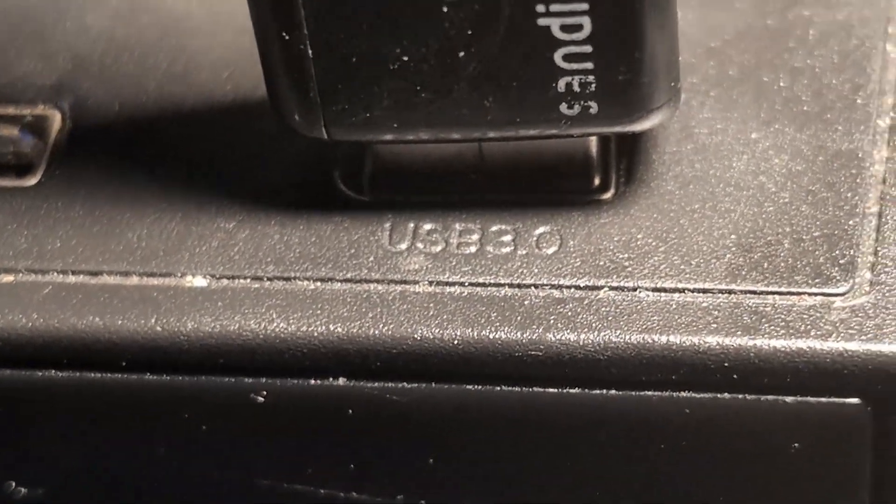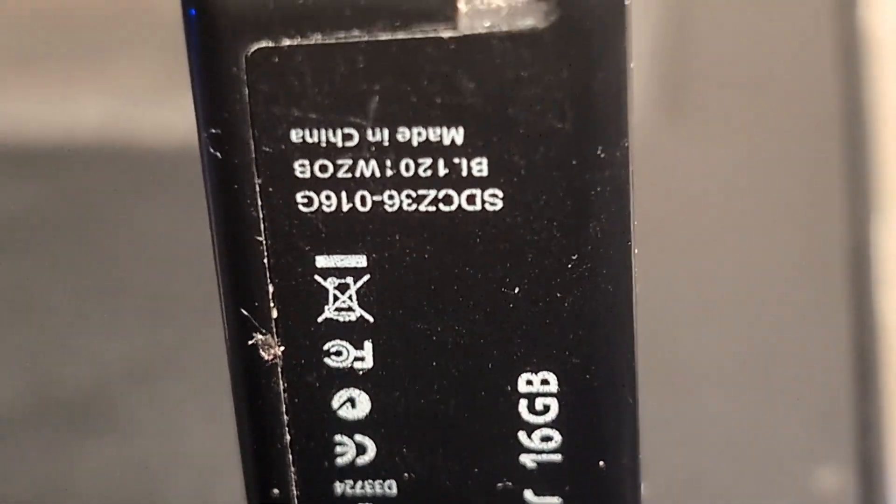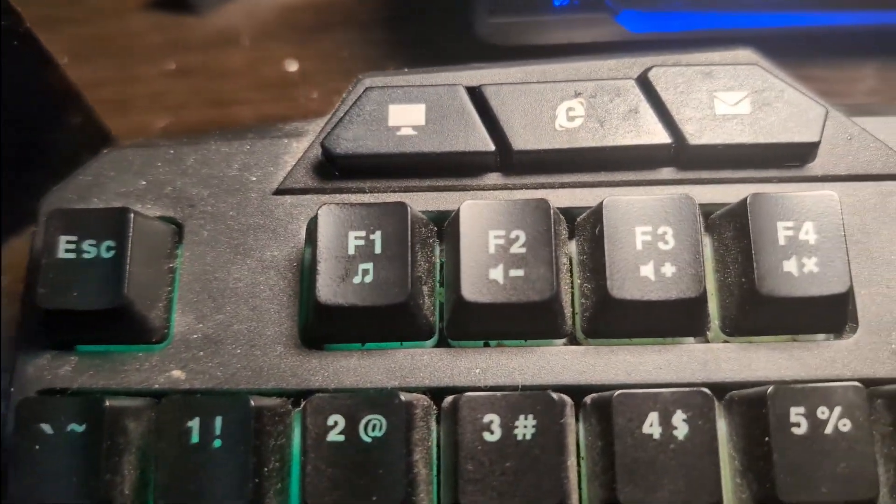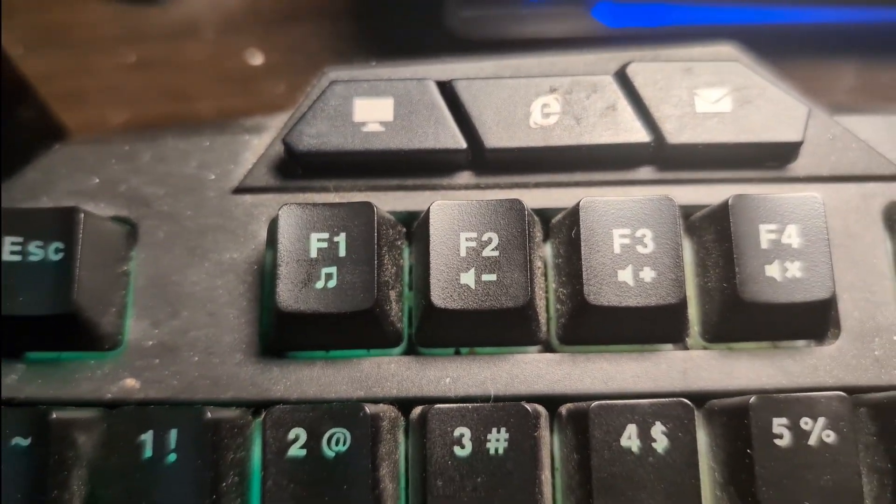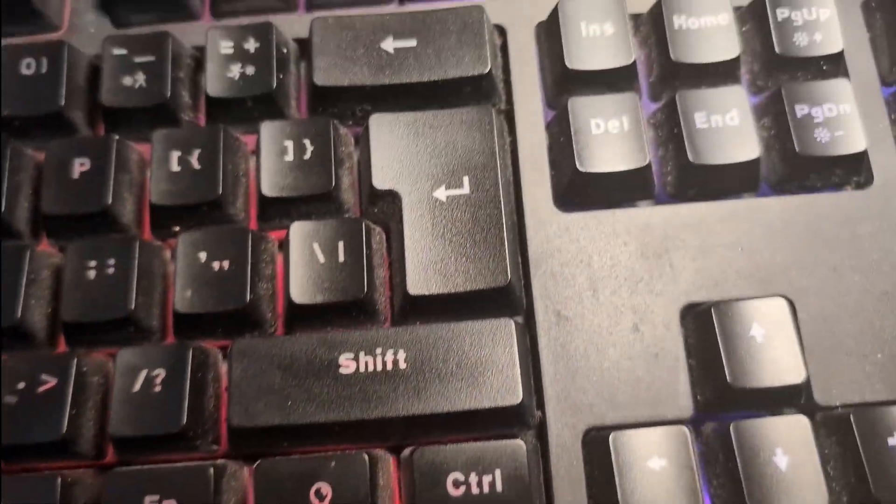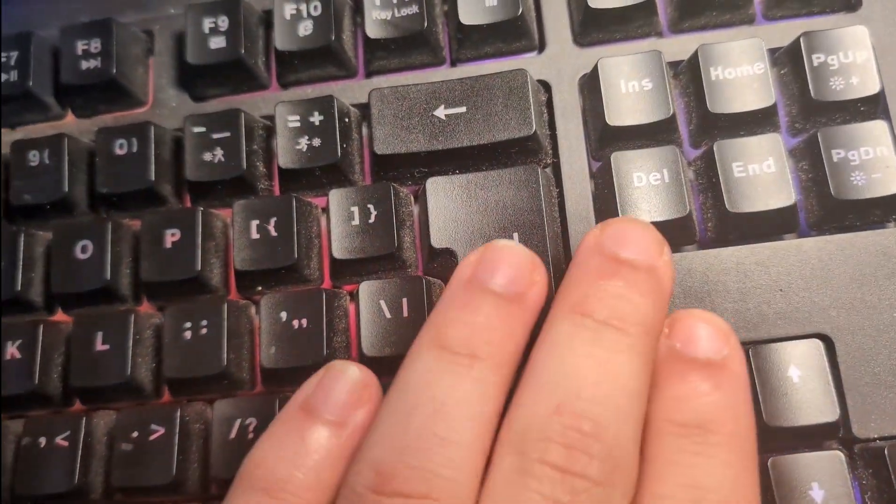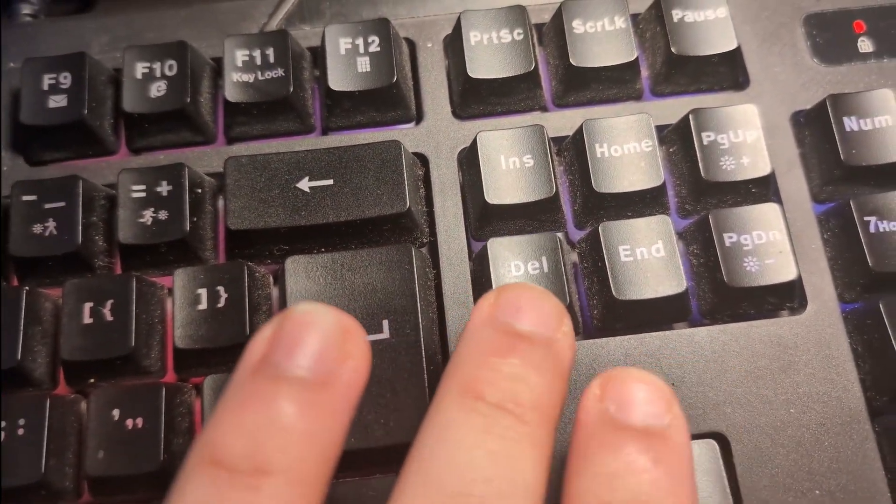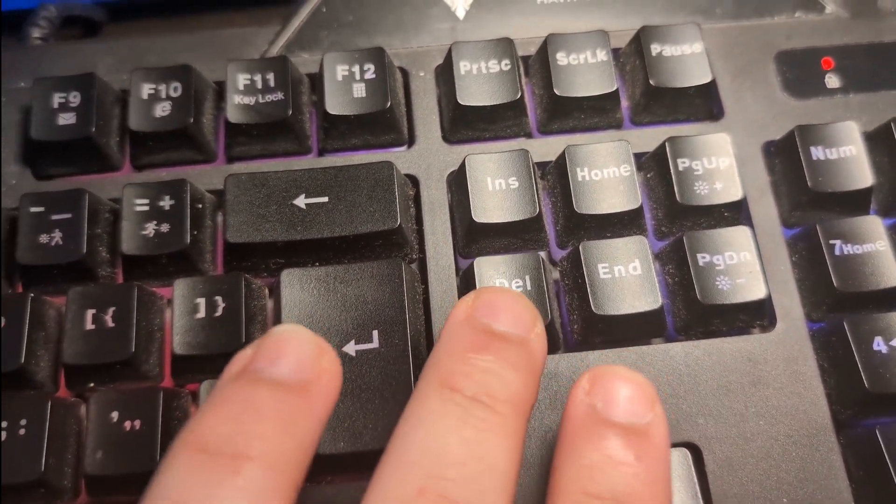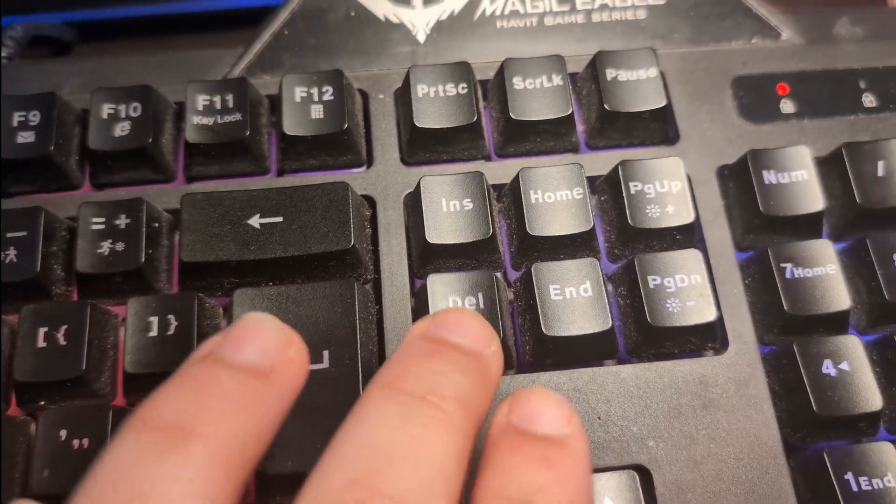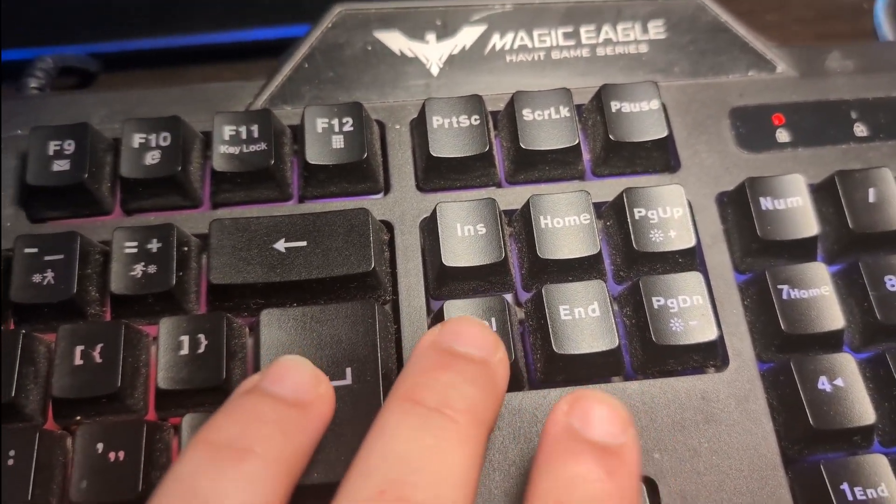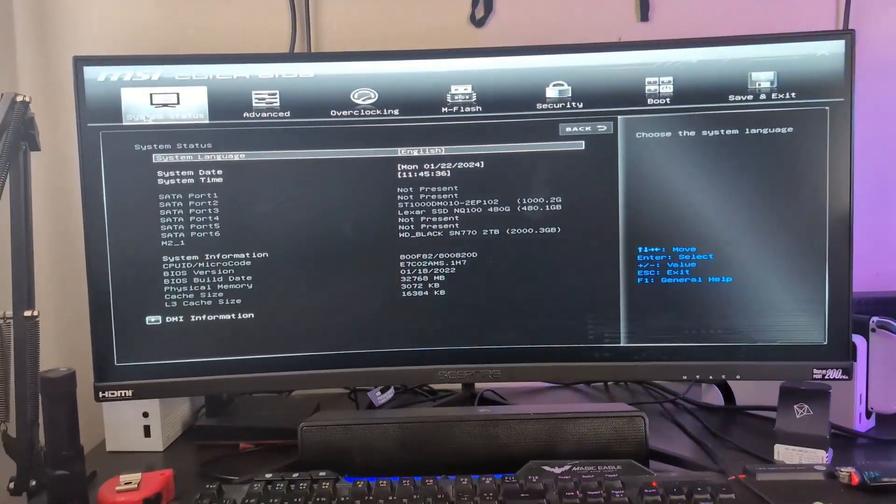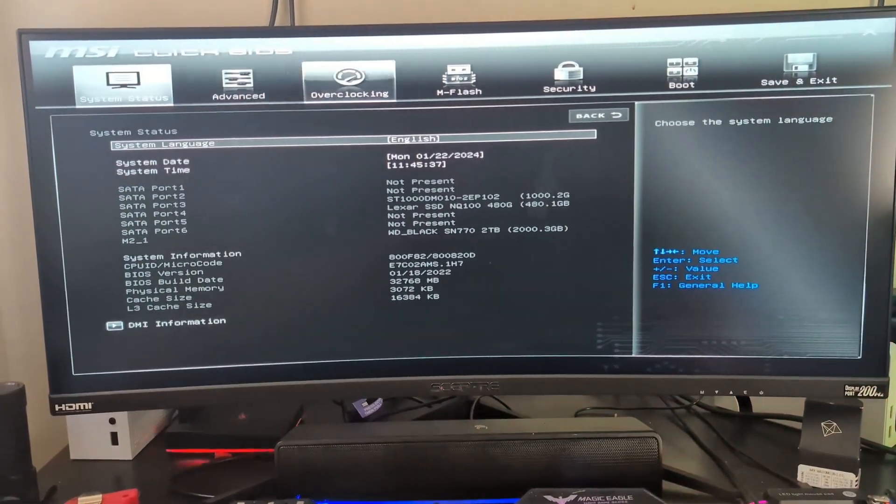When you turn on your PC, you want to start spamming the keyboard button that allows you to enter BIOS. Most of the time, it could either be the delete key, the F1 key, the F2 key, or the enter key. But you can easily search up your motherboard and find out what key it is. So begin spamming your correct key to enter your BIOS settings. In my case, I have an MSI motherboard and my BIOS key is the delete key. So I'm just going to start spamming that button until my BIOS opens up.